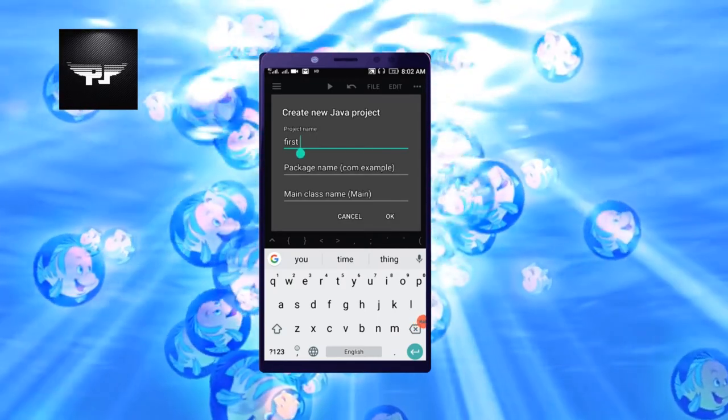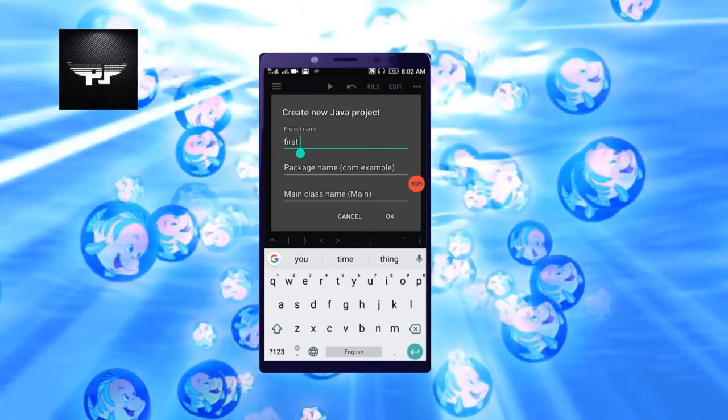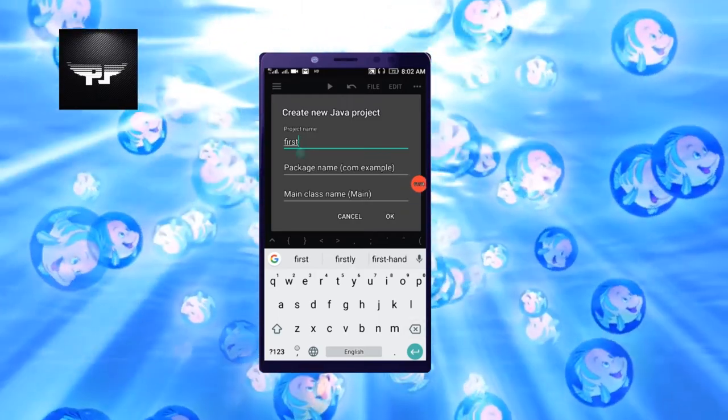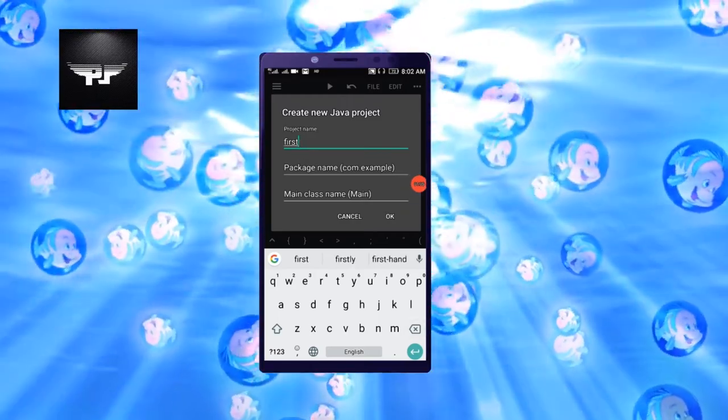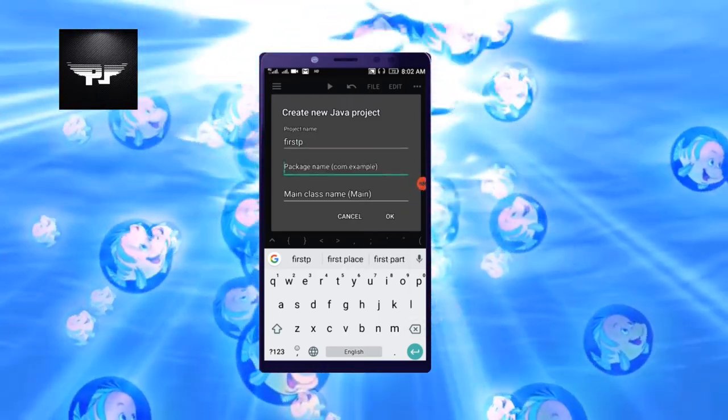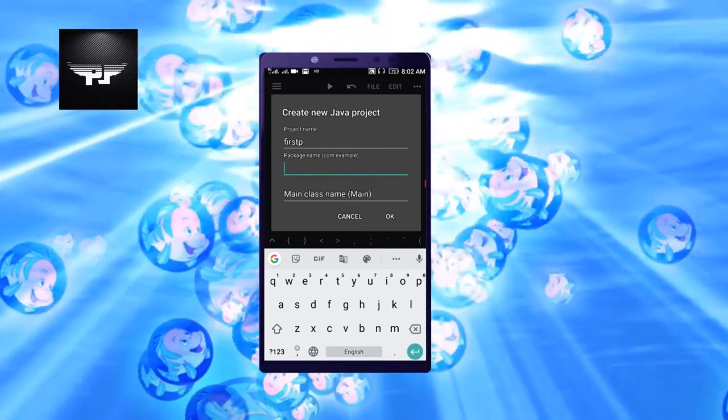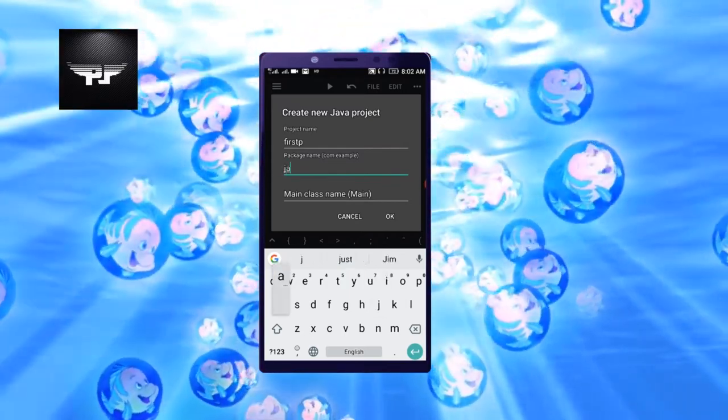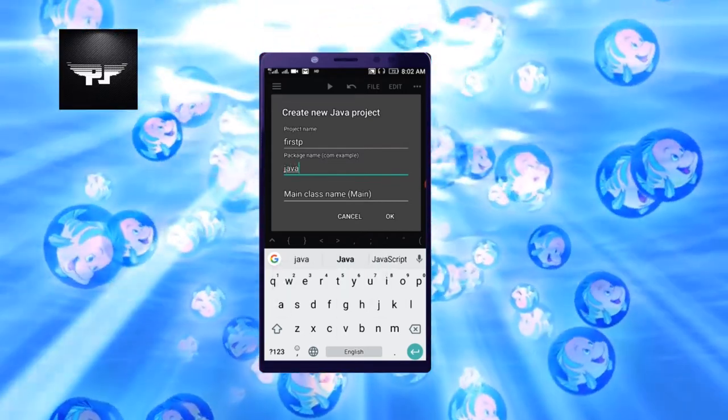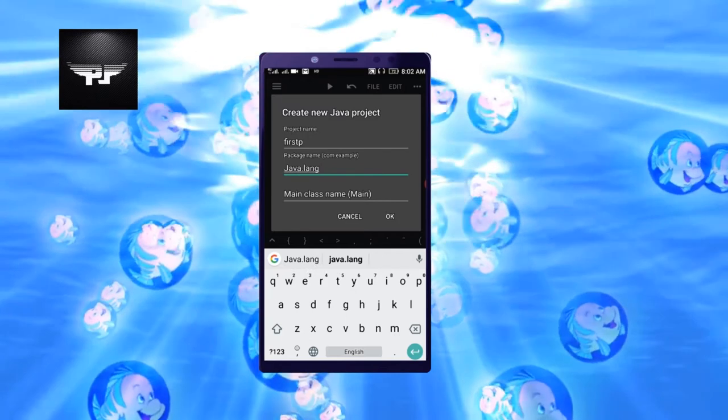Package name - you need to use java.lang. This you have to make the same what I have written, java.lang. Otherwise project name you can give of your own choice.